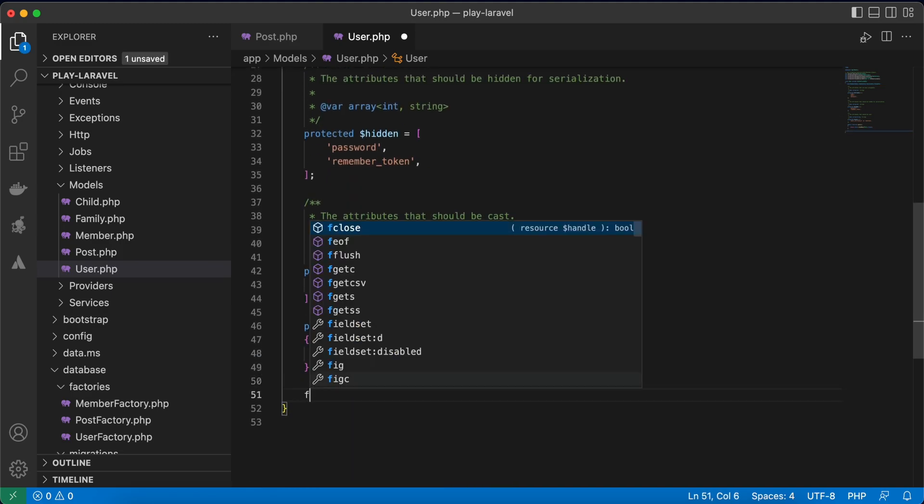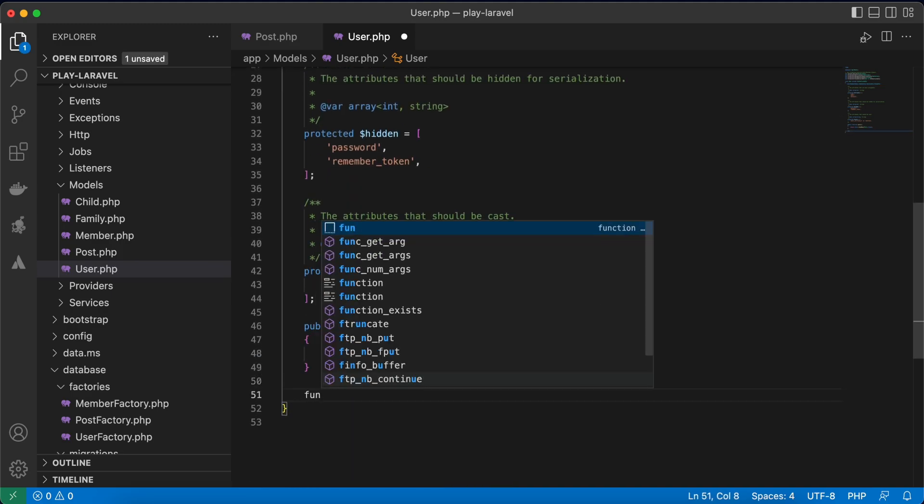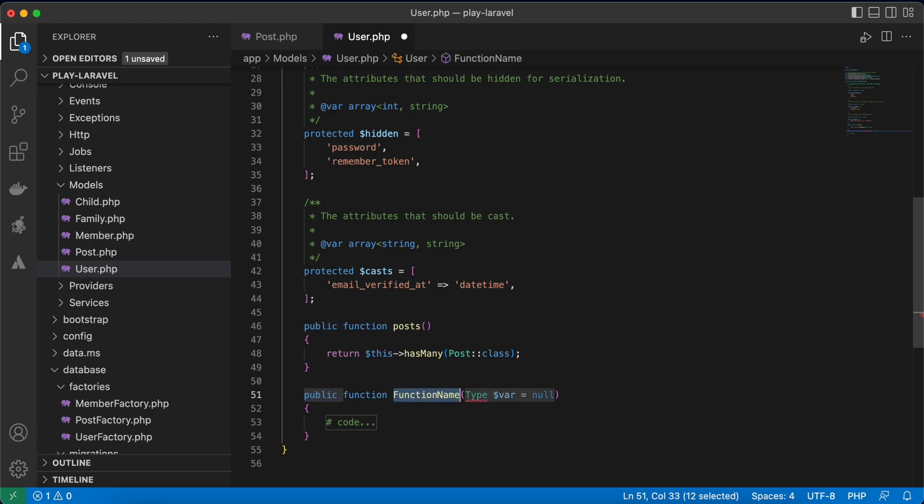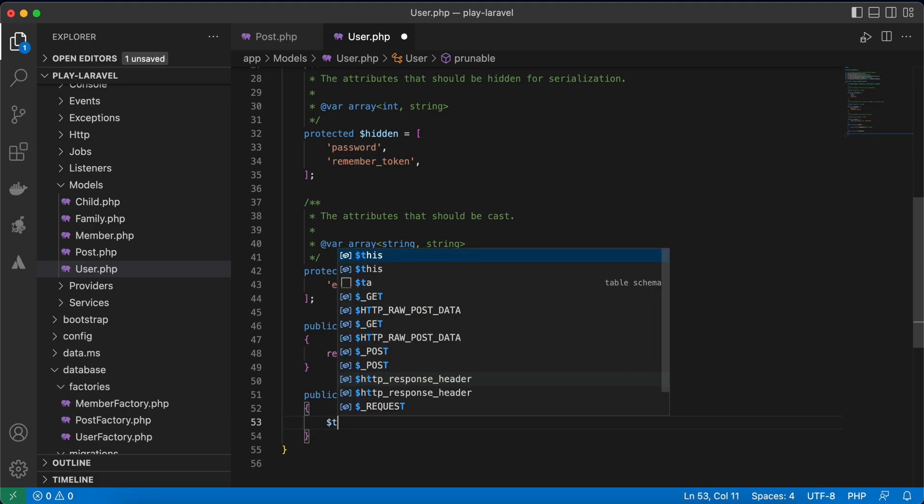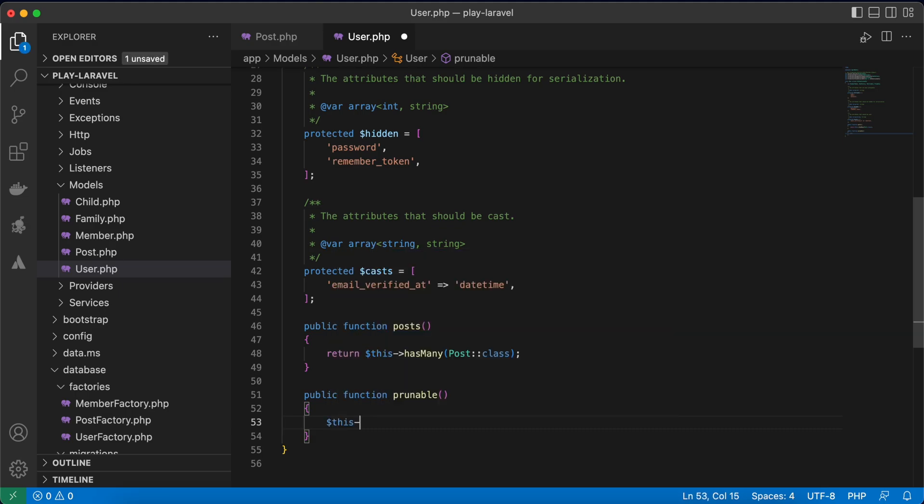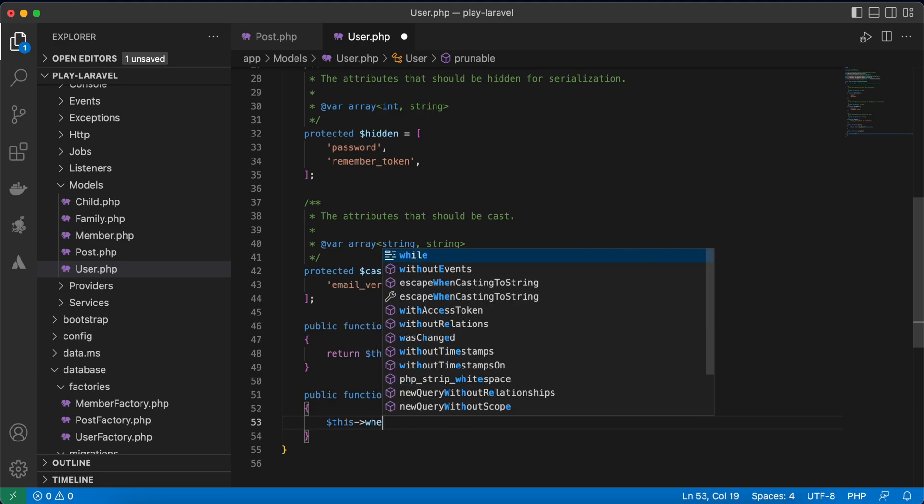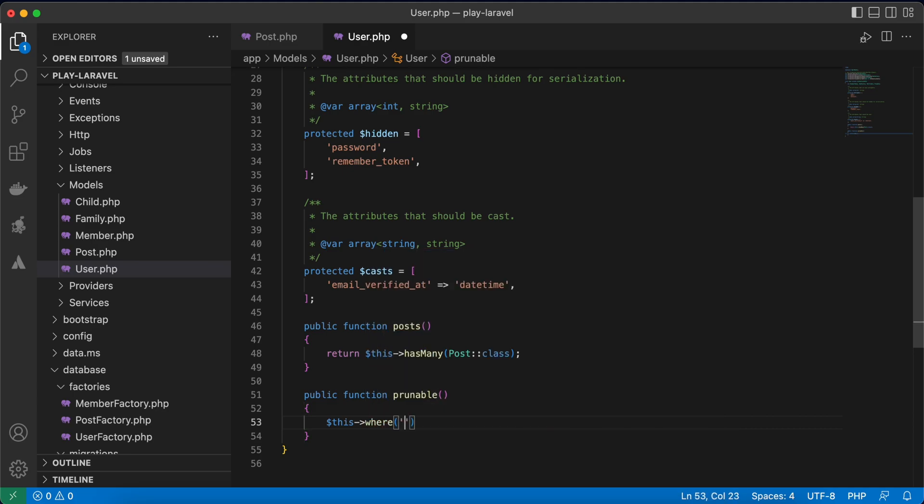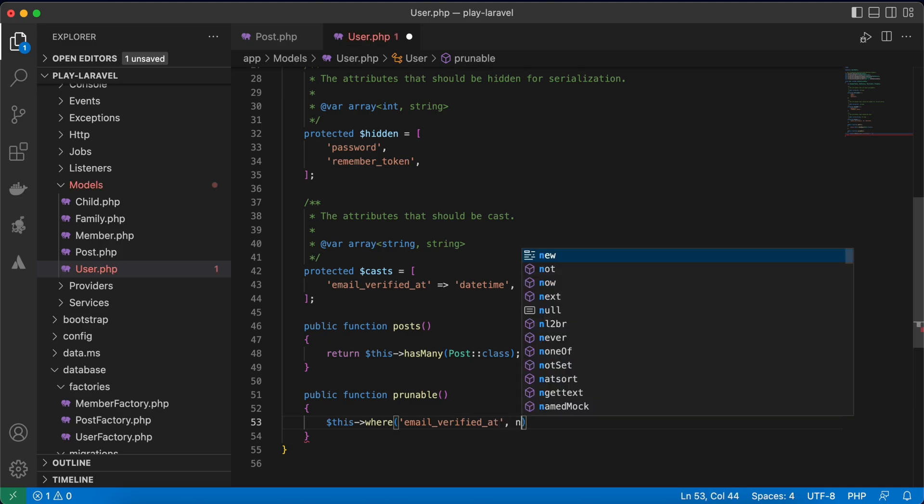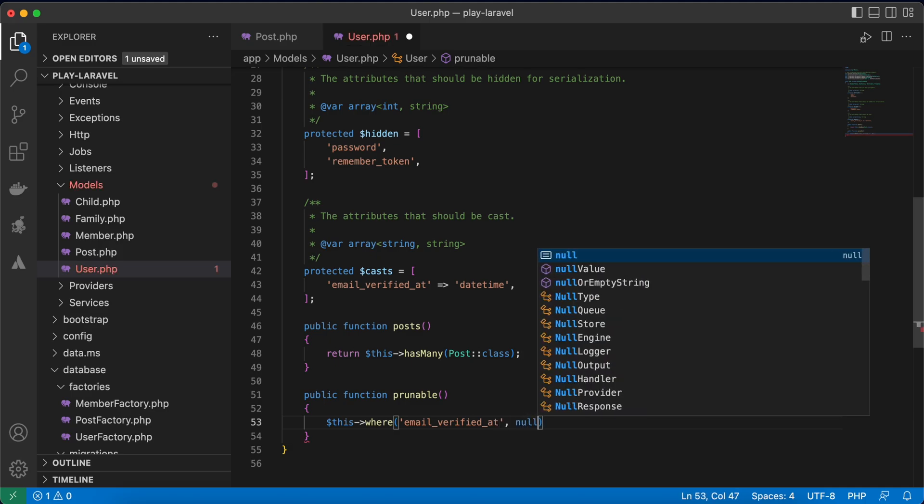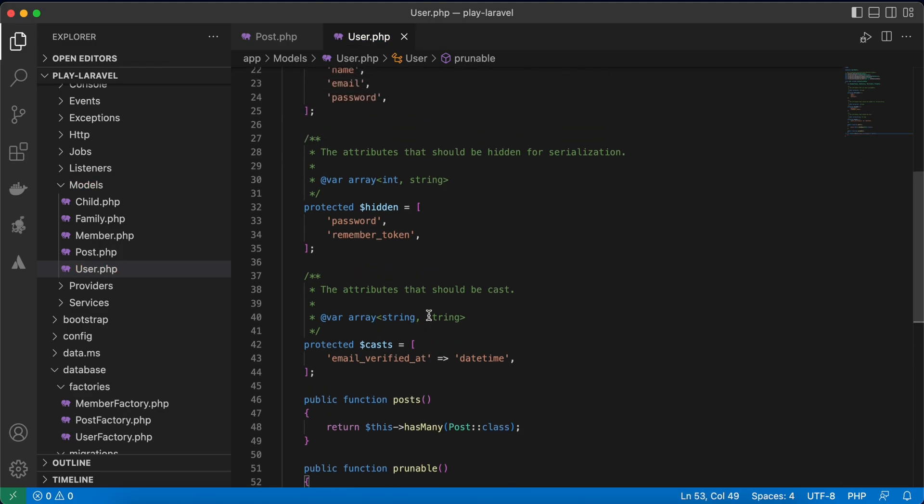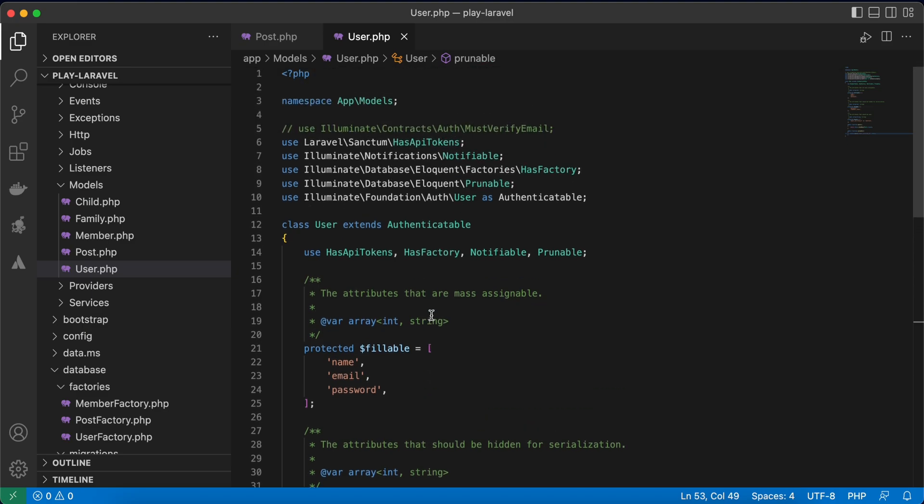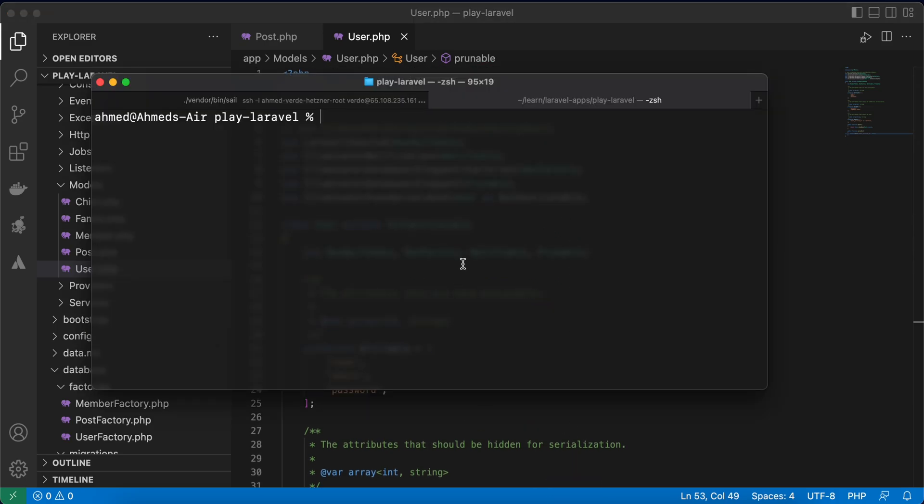prunable function here. It takes the condition so I tell him to delete where email verified at equals null. And to use this prunable trait we must run it in our artisan, so php artisan model prune.